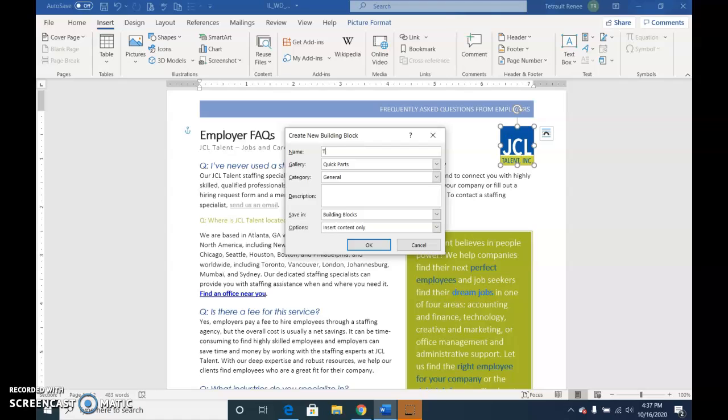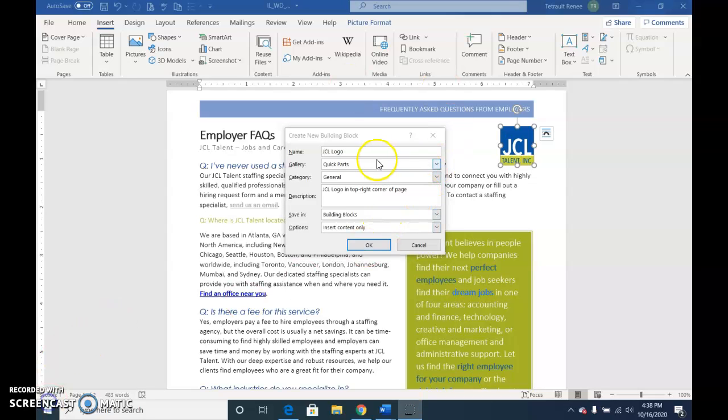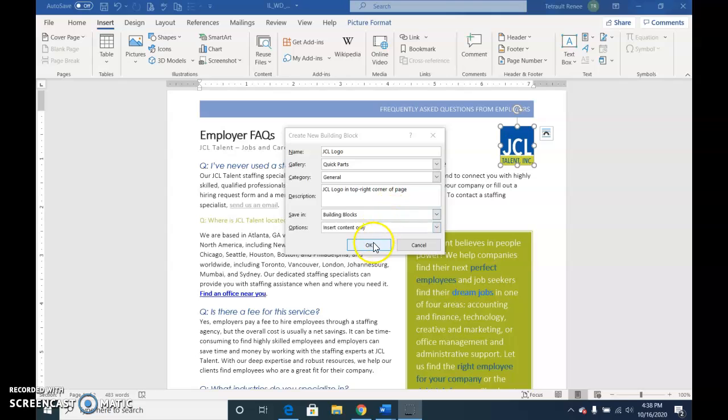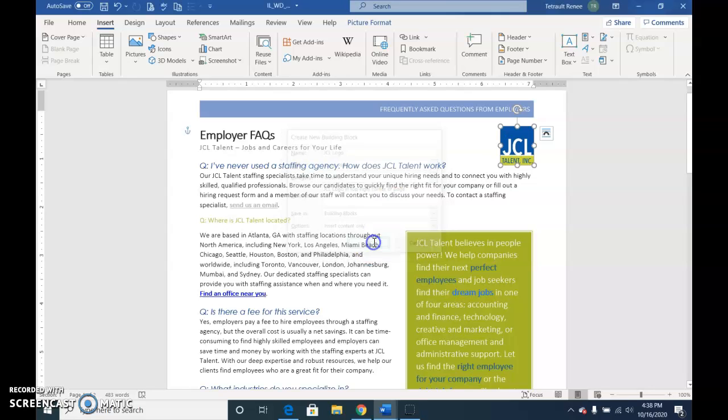And it's JCL Logo. So the name is JCL Logo, and the description is JCL Logo in top-right corner of page. Click OK.